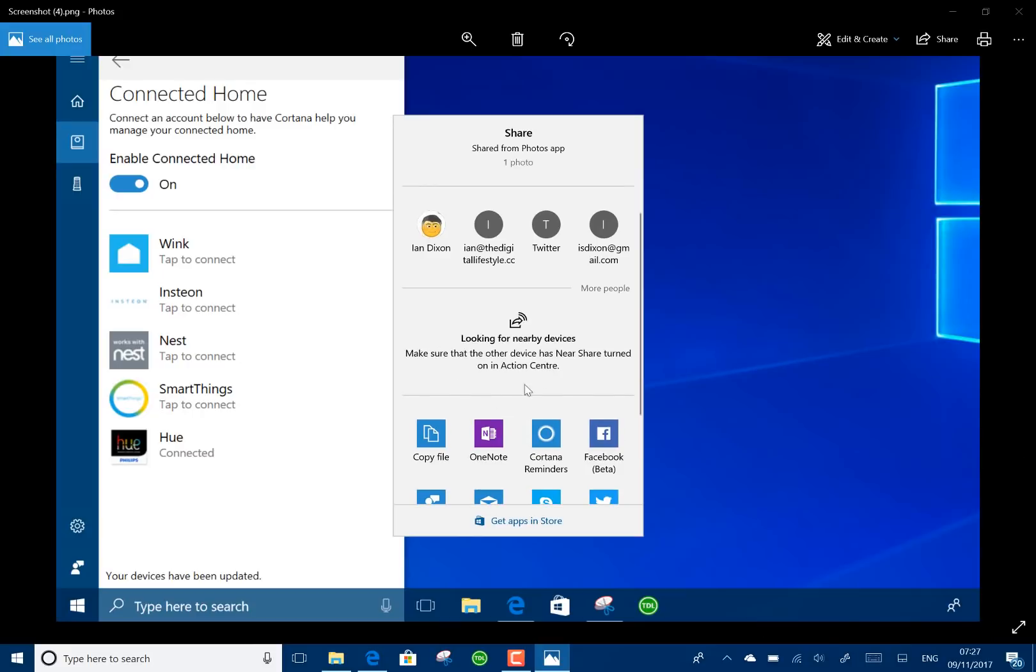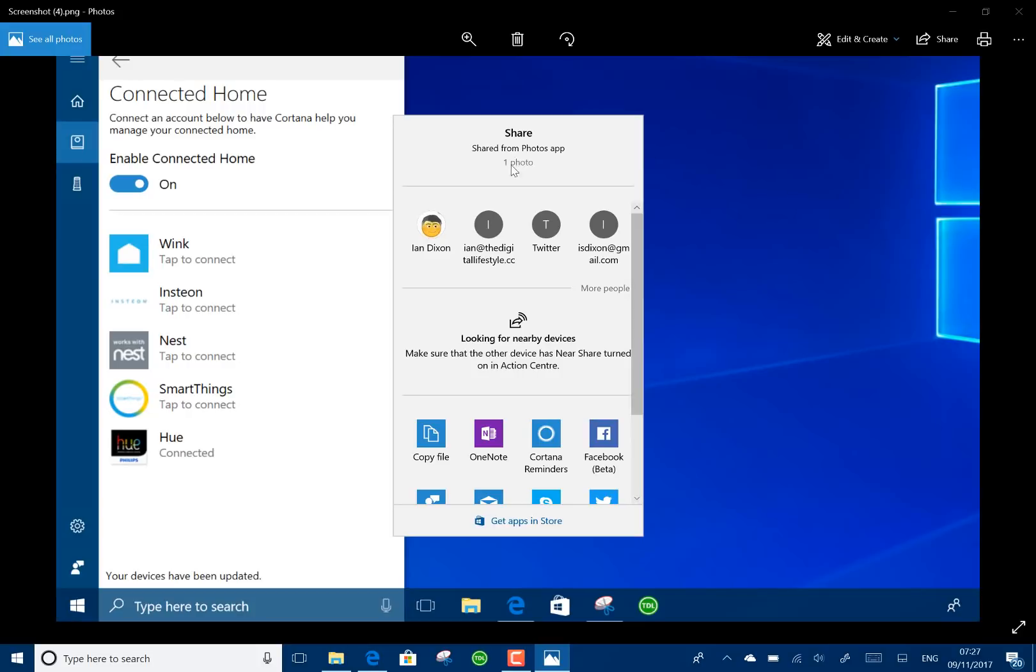So any Bluetooth devices that are nearby that are enabled will show up in there. So you can share images, documents, whatever you want, and anything that uses the share icon, which is really handy for sharing between devices. You know, no more emailing links to each other. You can now just send it over Bluetooth, which is great.